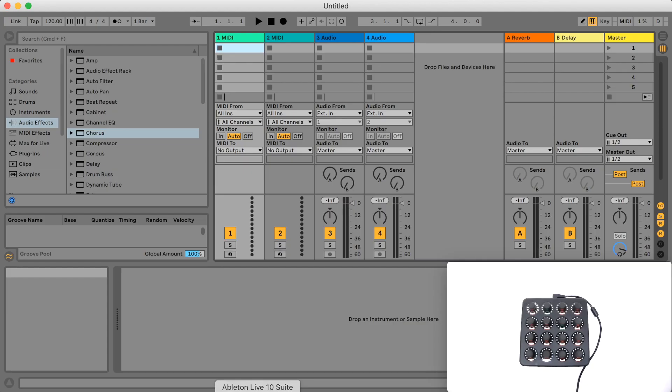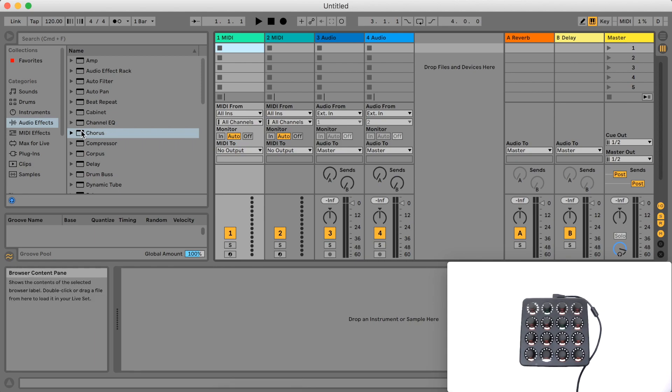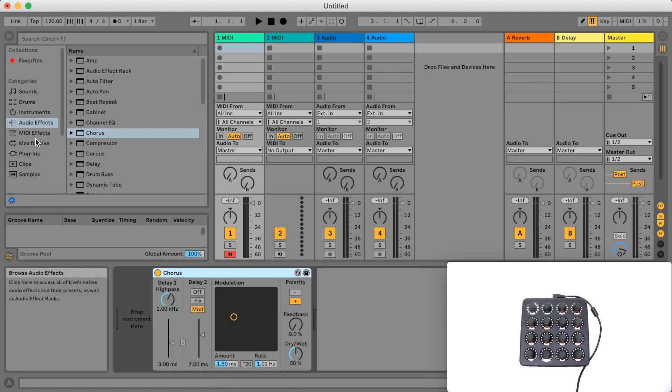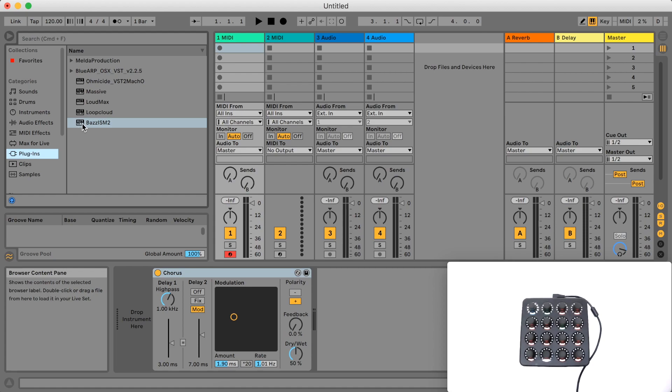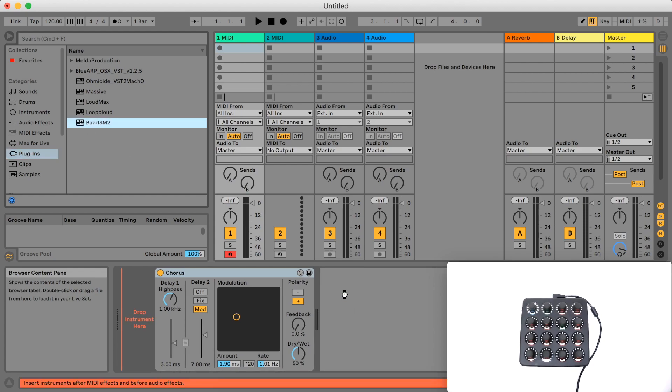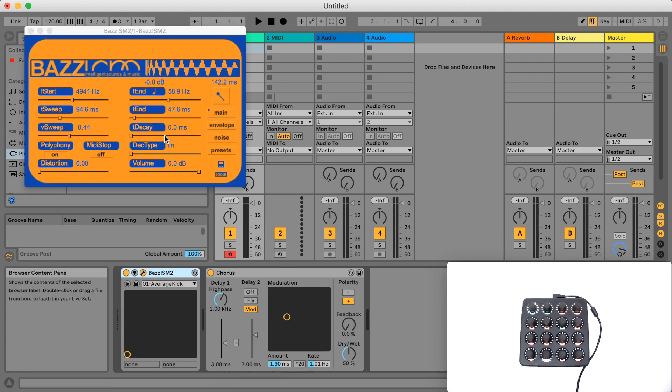Devices in Control Surface Studio refer to all of the instruments, audio effects, MIDI effects and plugins which can be added into a track's device chain.